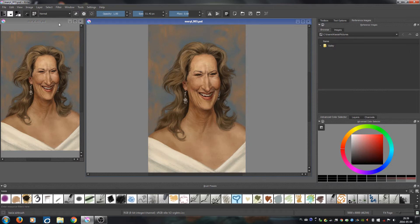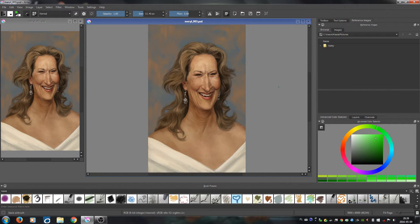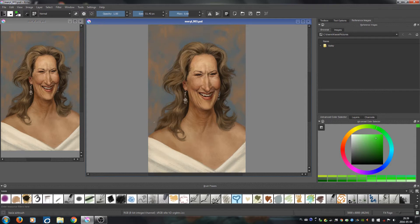This is one and the same file, so whatever changes I make to one of those windows, they will appear in the other one as well, and at the same time. This is a really cool feature and the reason why I use it is...